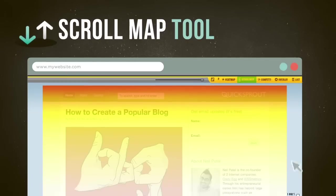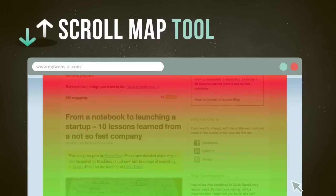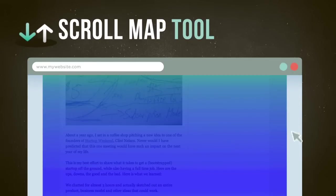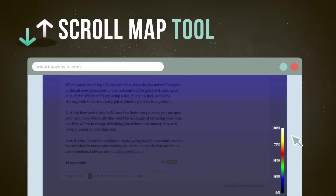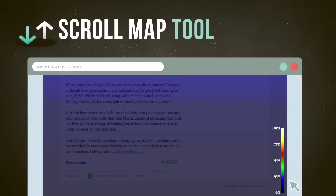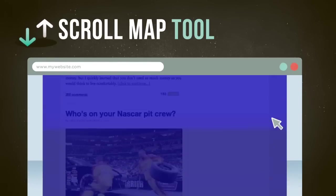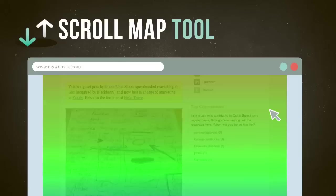The scroll map shows how far down people are scrolling and where they abandon the page. Yeah, now you can pinpoint where on the page to add more interest and where your most important content should go.